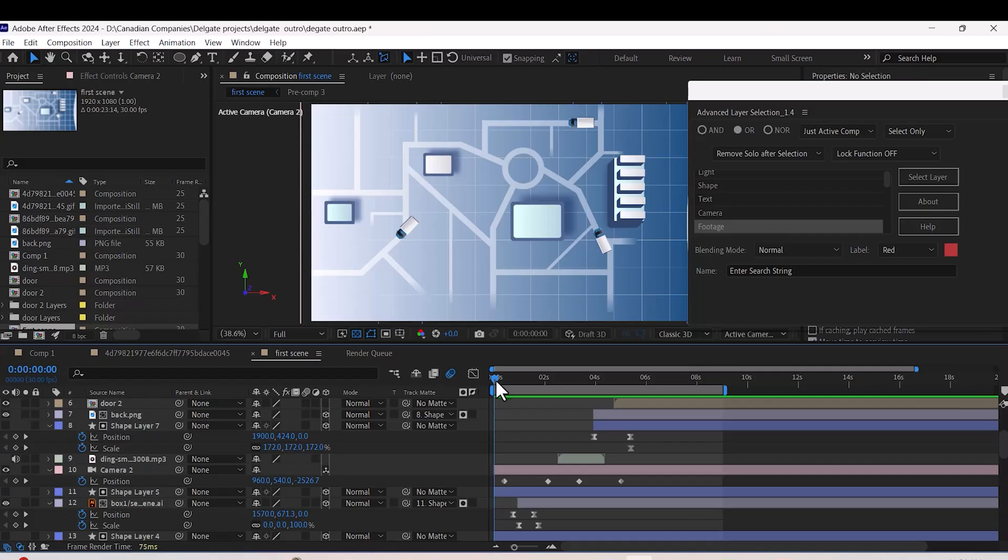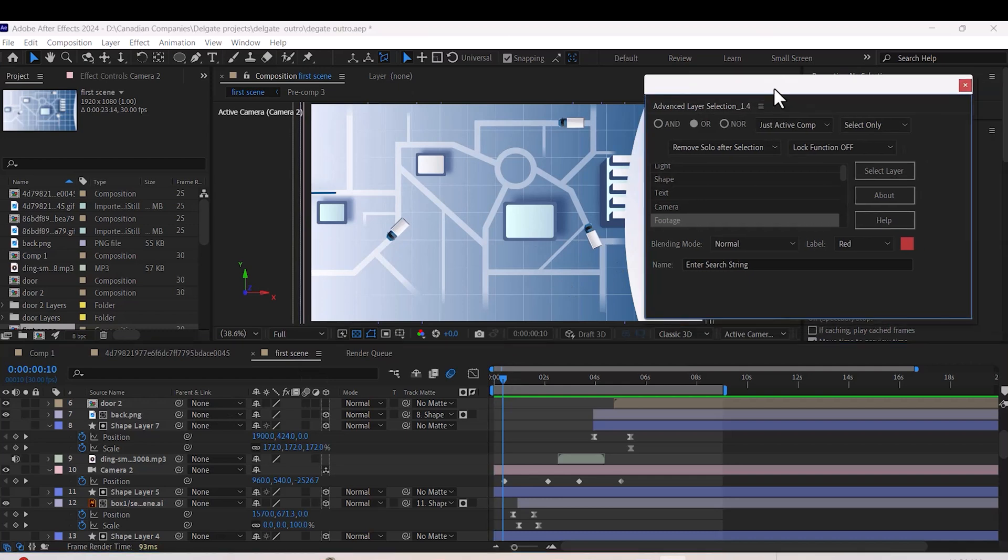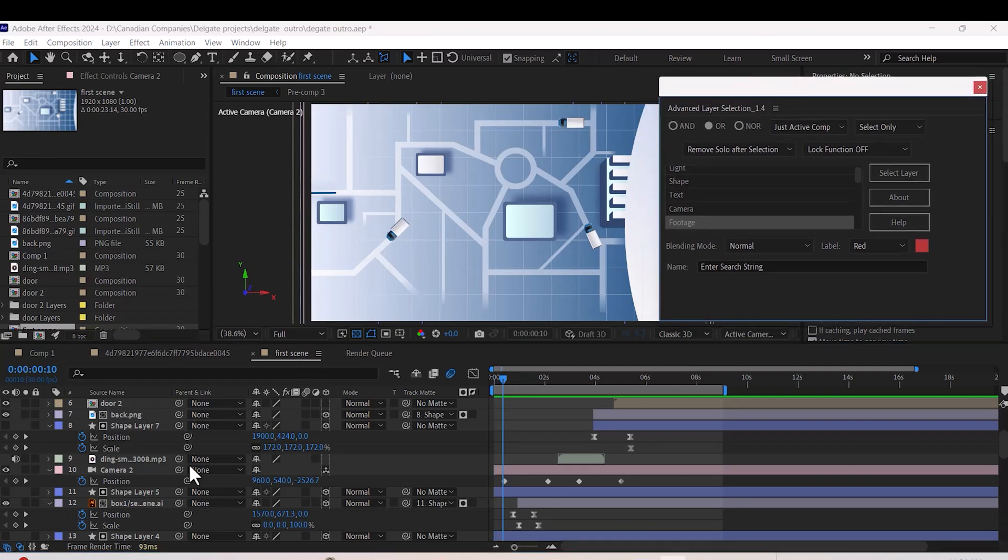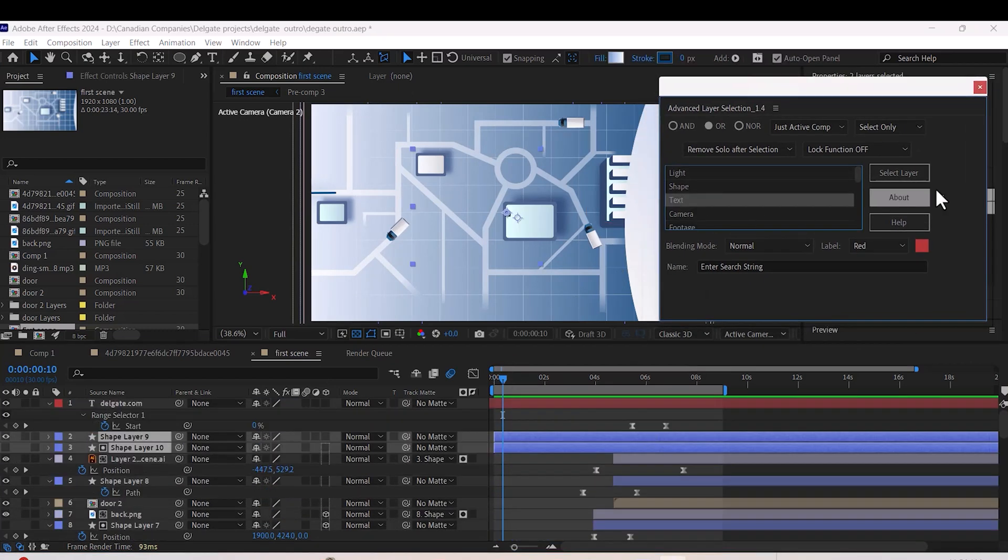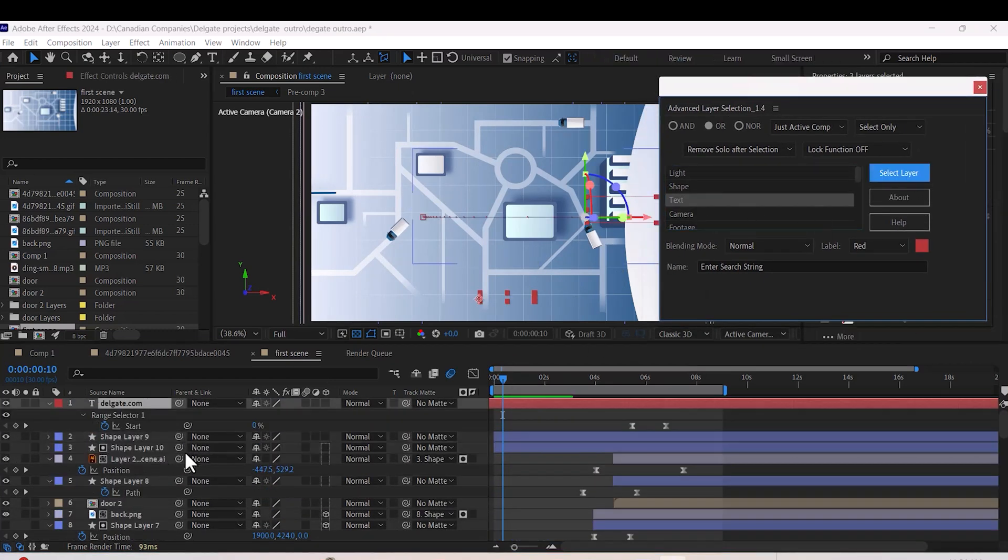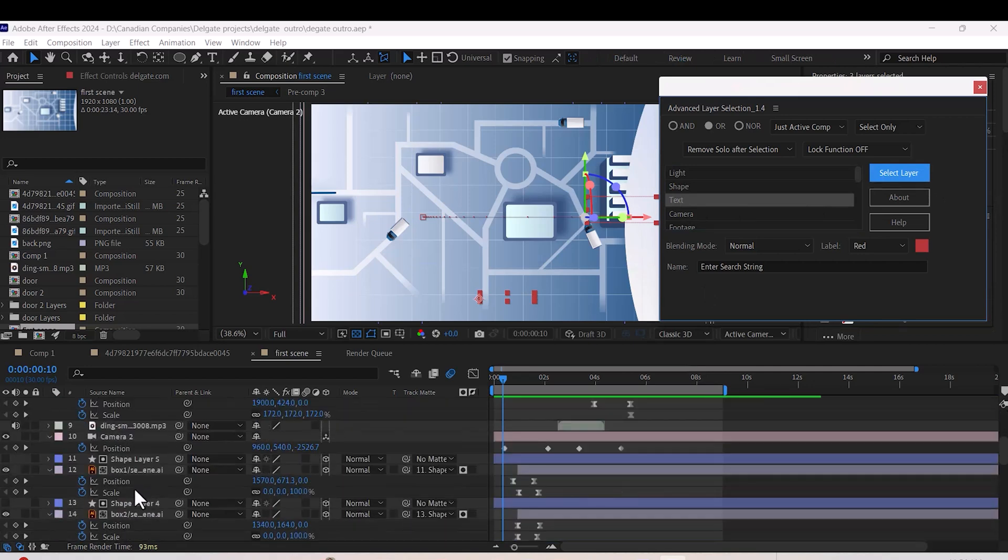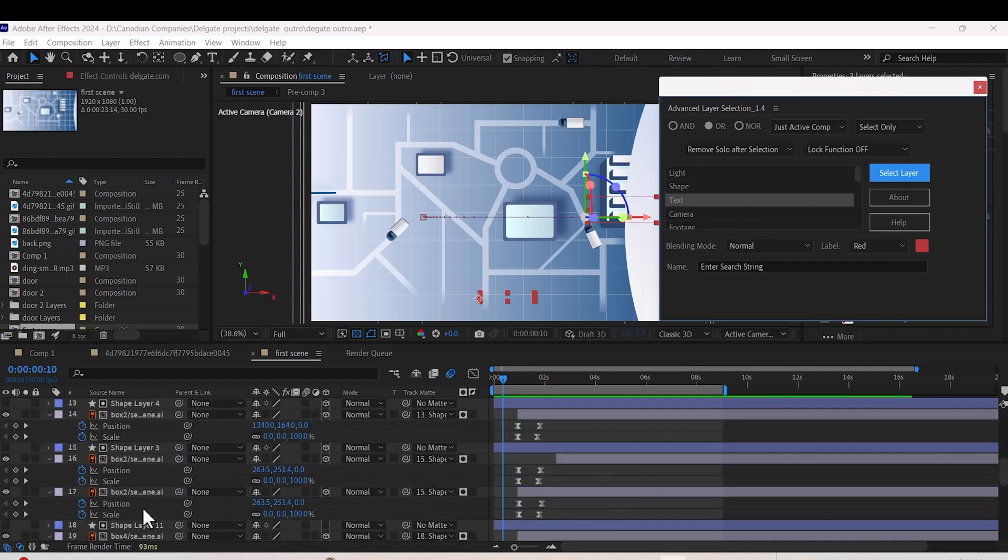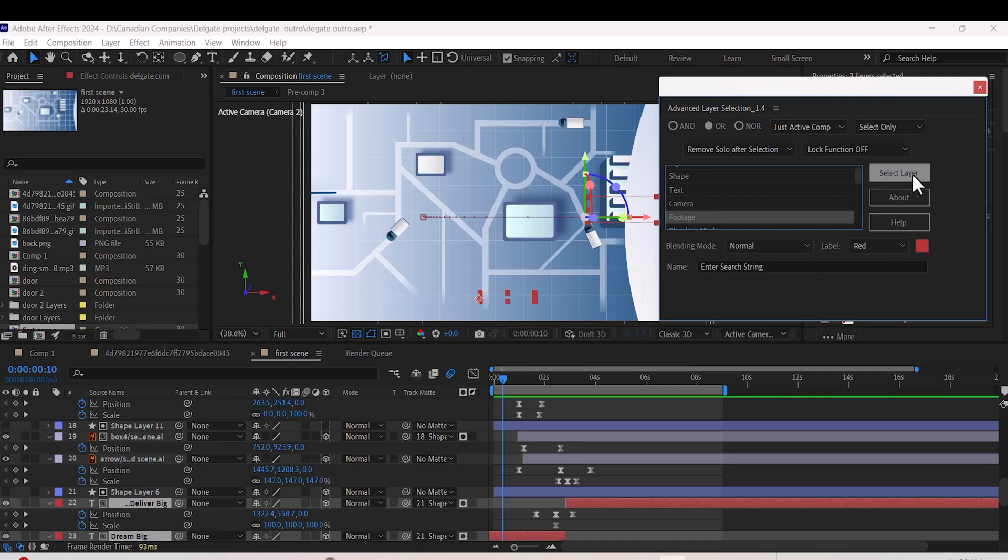Number four: Advanced Layer Selection. This one is a game changer for organizing your projects. It lets you select layers based on specific properties. For example, if you choose text, it'll instantly highlight all the text layers in your comp. Super useful when working on big projects.